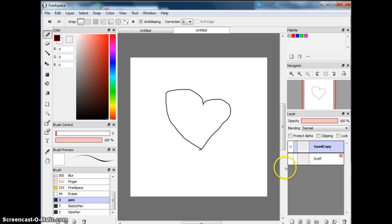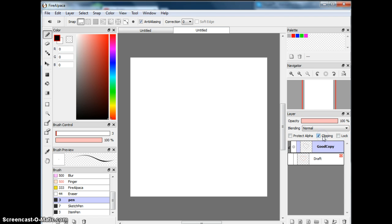So that's how you work with layers. There's also Protect Alpha, which I've already told you, and Lock, which I've already told you, too.